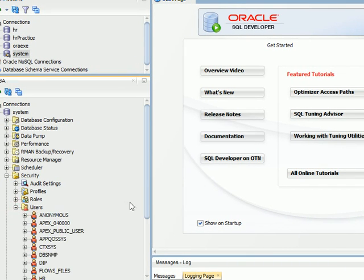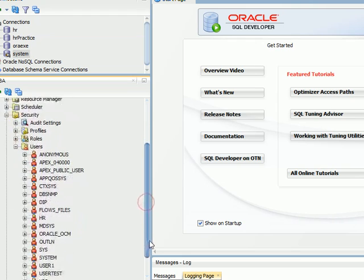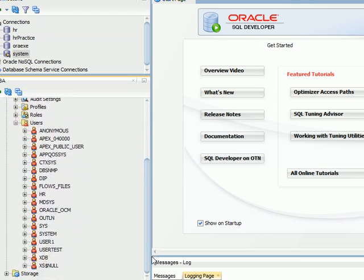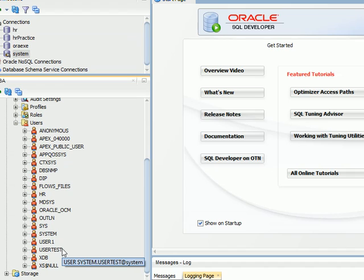Now open the Users Node to confirm and see the user we have just created. We can see our newly created user in the users list.